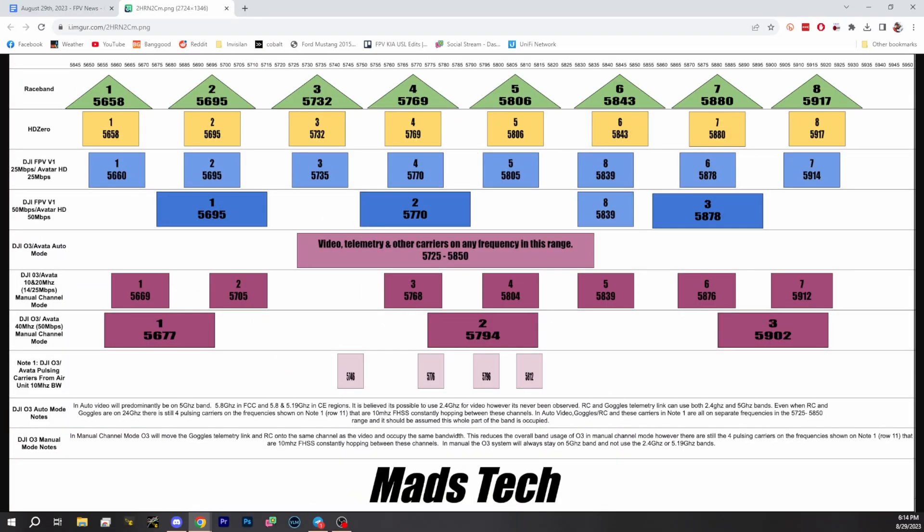Second PSA. We wanted to show you this chart from MadsTech. We appreciate MadsTech, Ian Lewis, and his community — we've talked about it many times. He'll come up in the next story a little bit. The main thing we wanted to tell you about this situation is that he went through and logged the O3 and Avada channels and compared them to the original DJI channels.